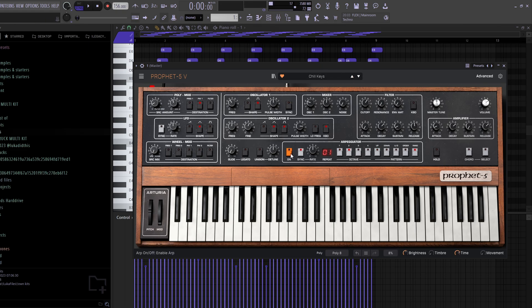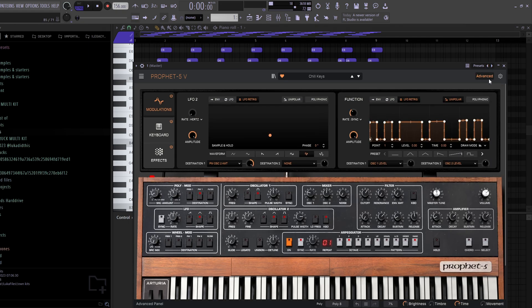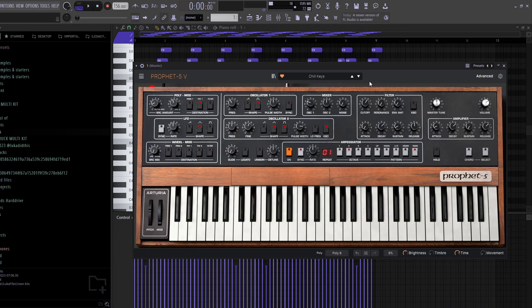For most of these synths I'll show today, you have an Arpeggiator button, which I love to use — you can do so many cool things with it. You have the Voices section here, which is basically hidden when you don't hover over it. You have a lot of different options to tweak — click on the Advanced section for mod options and some effects as well. I'll leave it on its default settings, and both the Chill Keys and Brown Eyes presets sound like this.